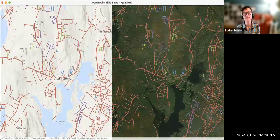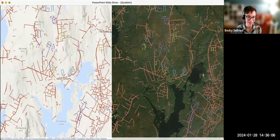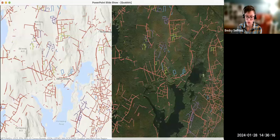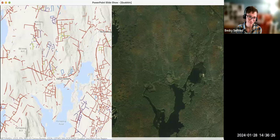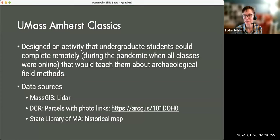Looking at the DCR stone wall data: on the left, we can clearly see the stone walls that DCR has mapped. On the right, we can see how much of that area is under tree coverage. If we remove the LiDAR layer and look at just an aerial image, we can see almost none of those stone walls. This is the power of LiDAR.